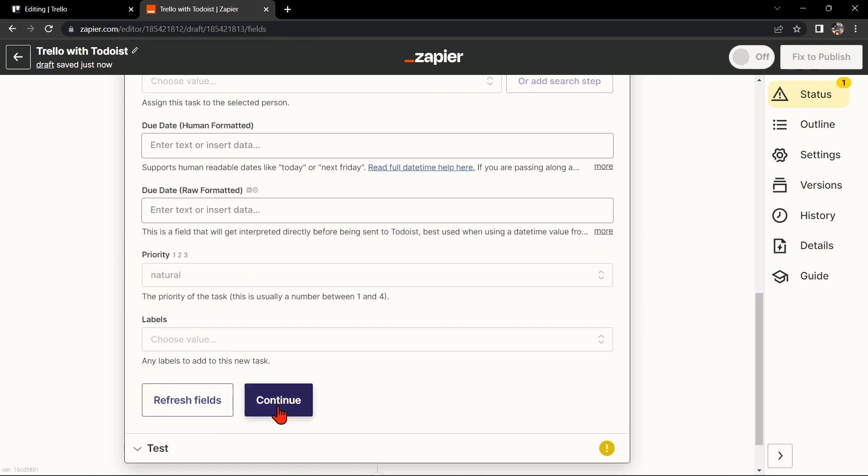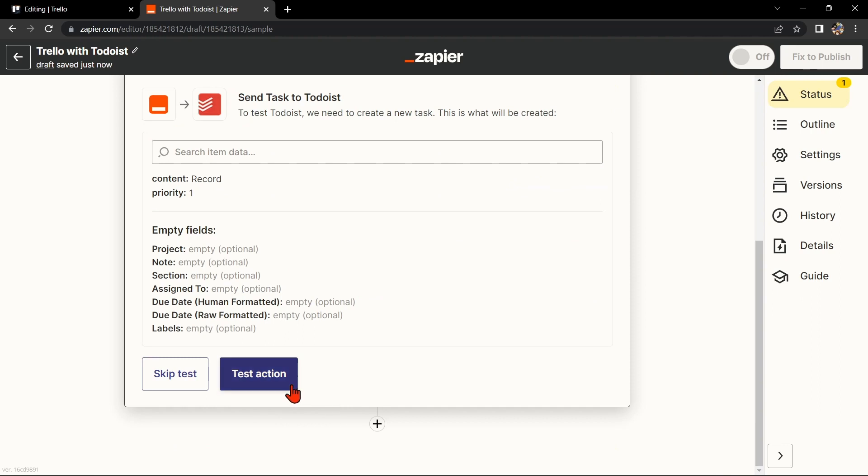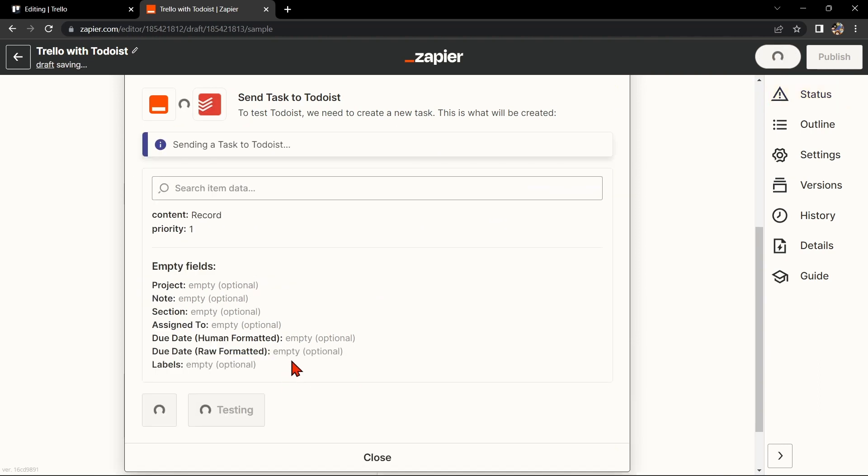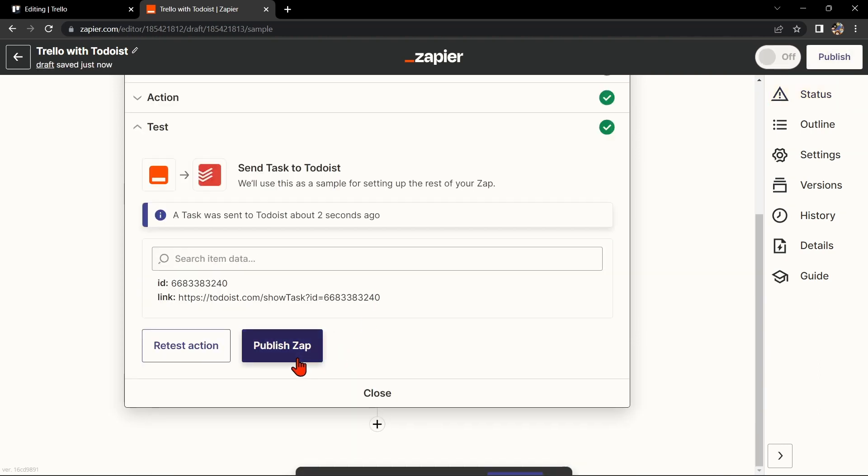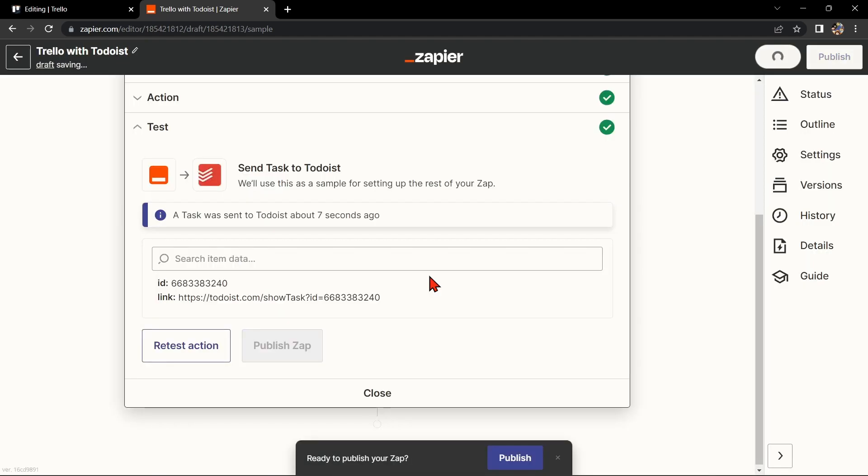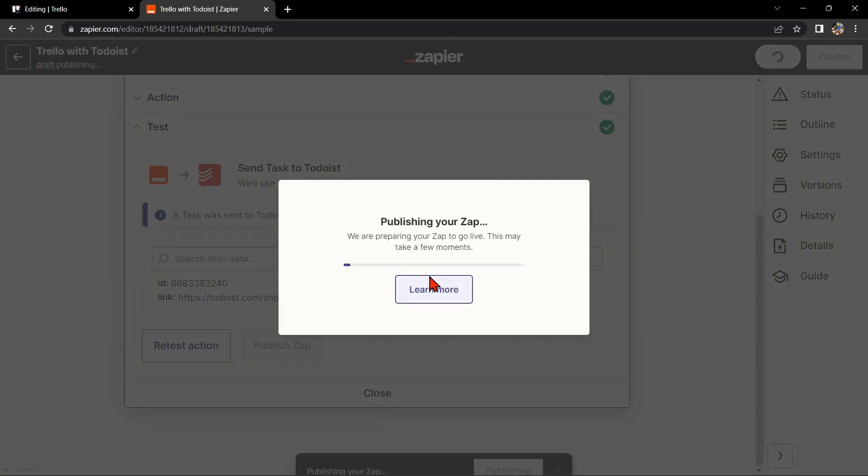Once you're done, test the Zap to make sure it is working properly. If it is, you can now publish the Zap and turn it on, then start automating your workflow.